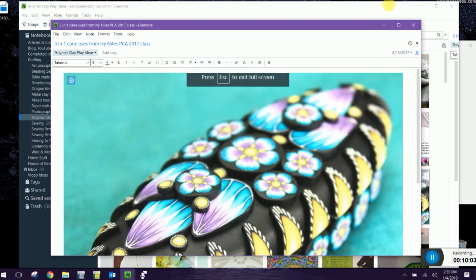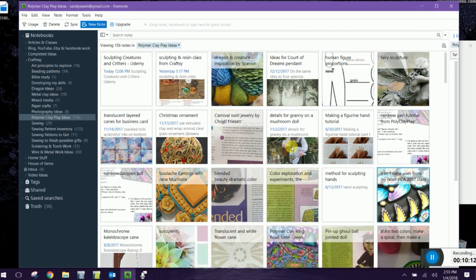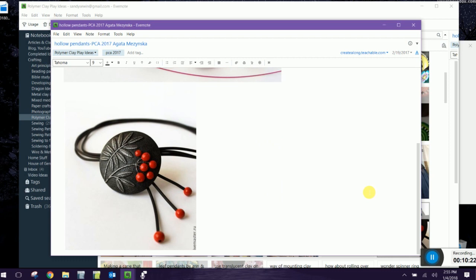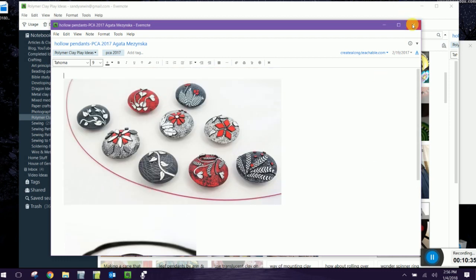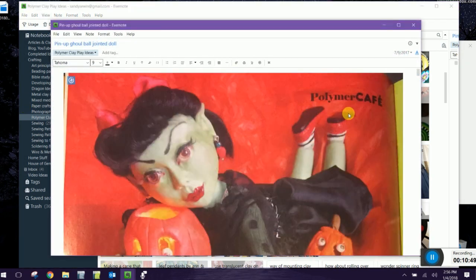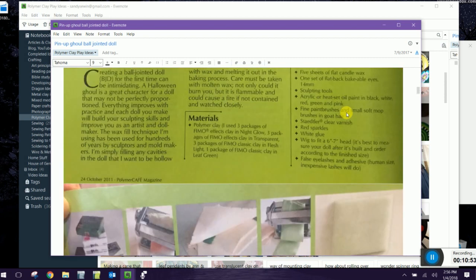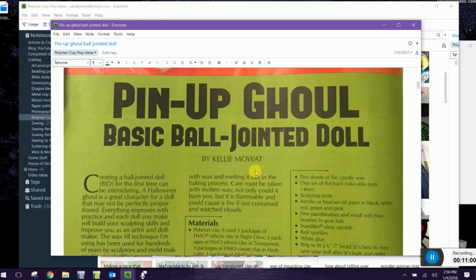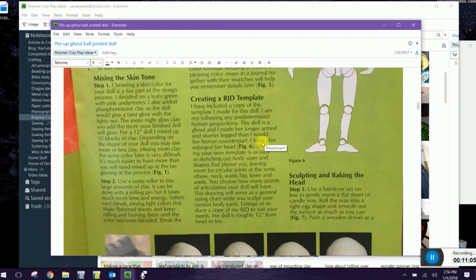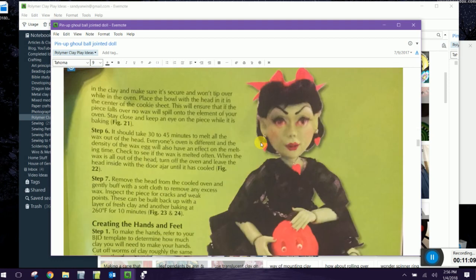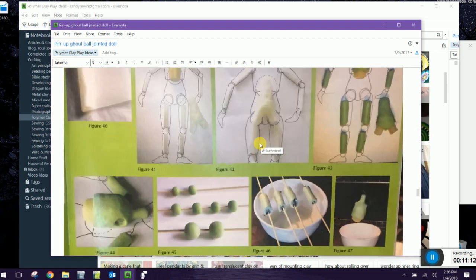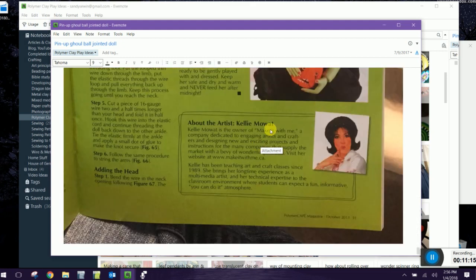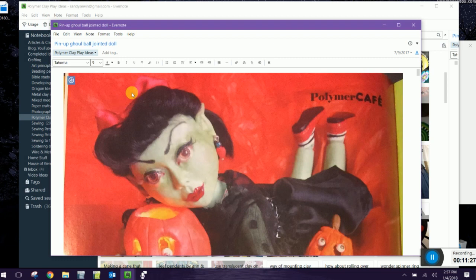So these were my inspirations for just different things. I thought I might put a flower in her head but I didn't end up doing that. So this is just a wonderful repository for ideas. Like I took this class from Ivy Niles in her PCA 2017 and I really liked that screenshot of one way she used the canes that she taught in the class. This is another class from the PCA 2017 that I want to do. I really love these pendants that Agatha made and I don't want to forget that I would like to try this class. If you've gotten Polymer Cafe Magazine at any point you might recognize this. This is an article from October 2011 on how to make a ball jointed doll and what I did I actually used my phone to snap pictures of each page of the article and I have them stored here.